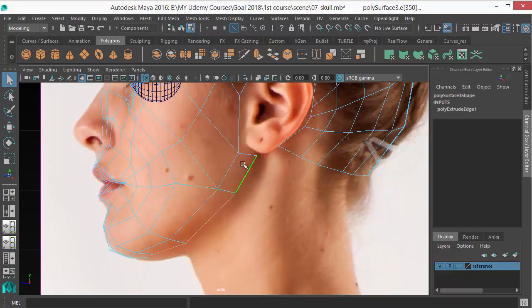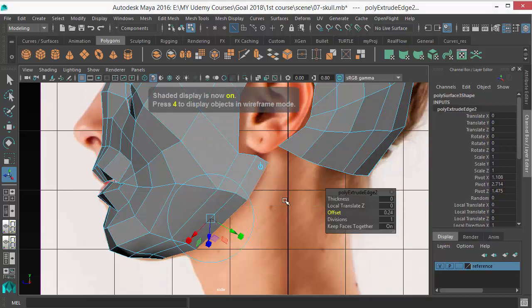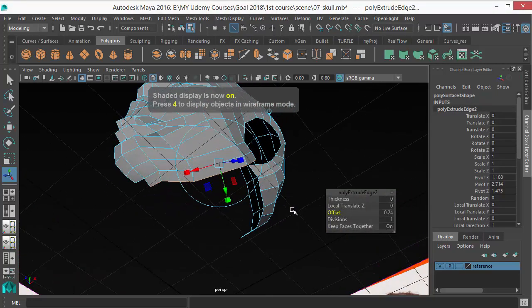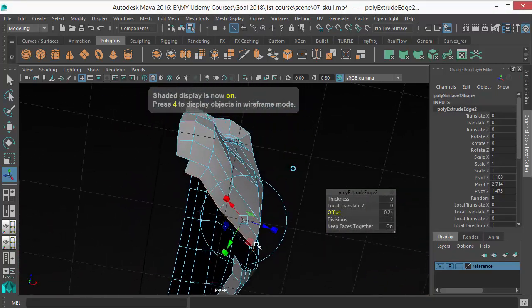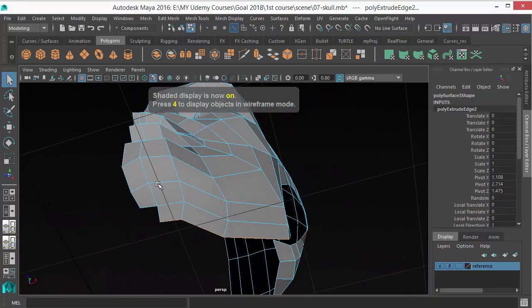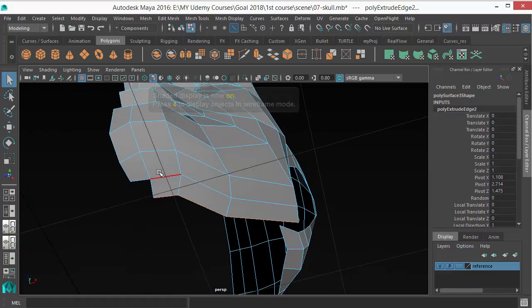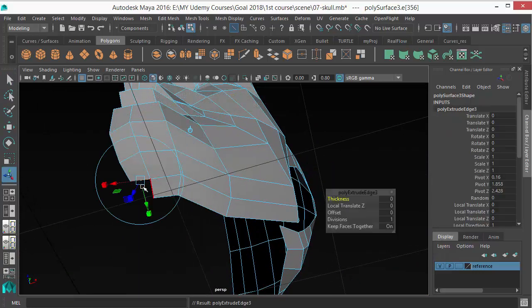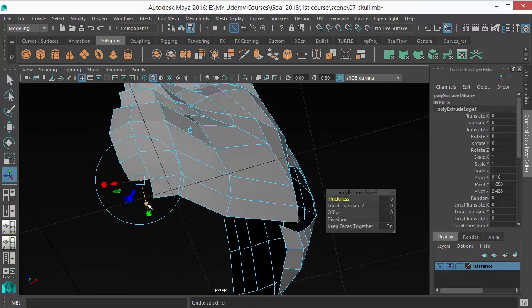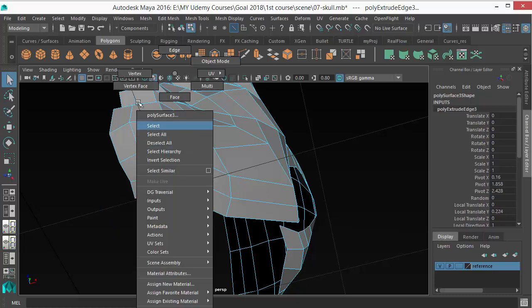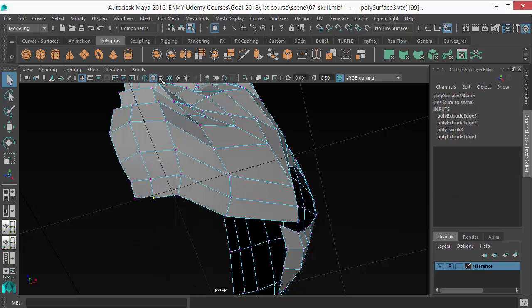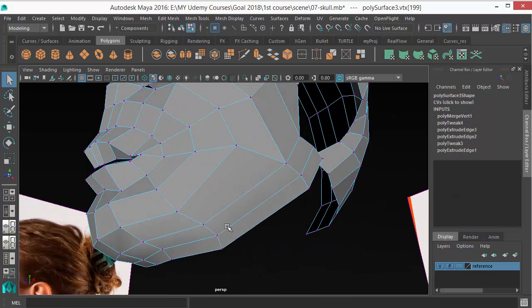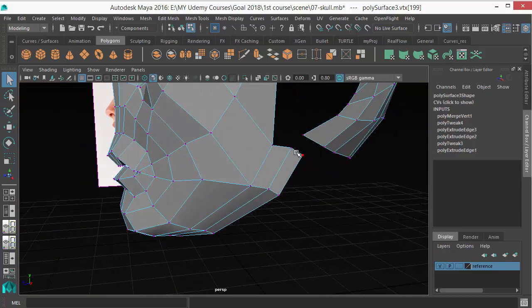Let's extrude it again. Just keep offset and adjust. I missed an edge there. Select next here and merge those two vertices. There you go.